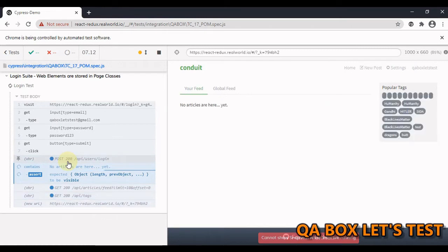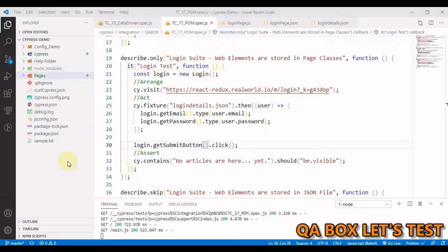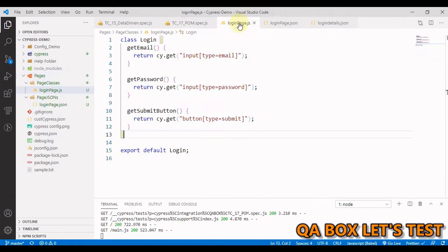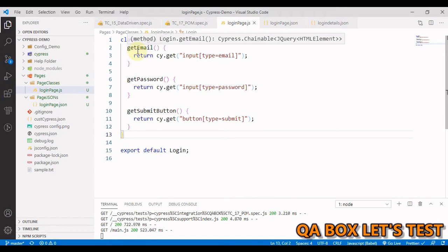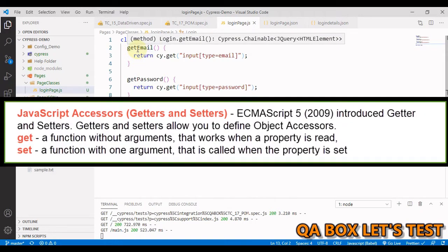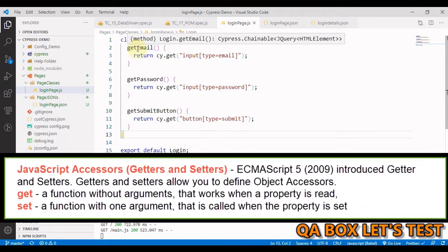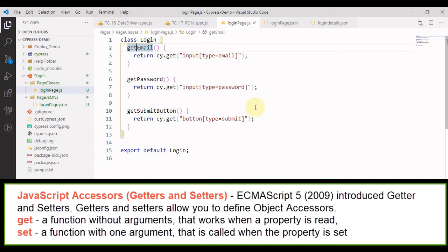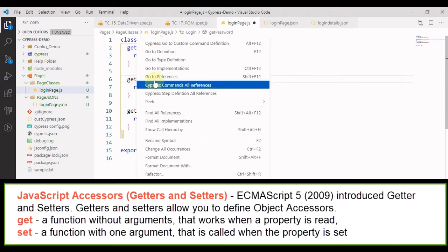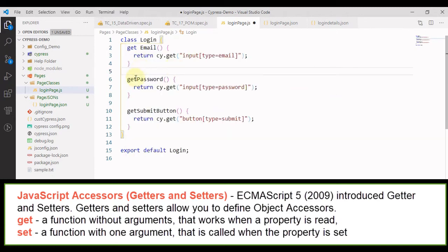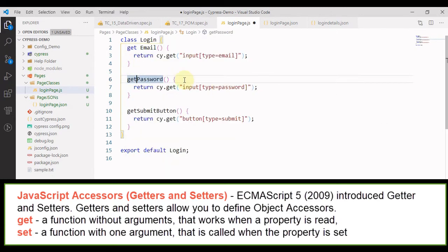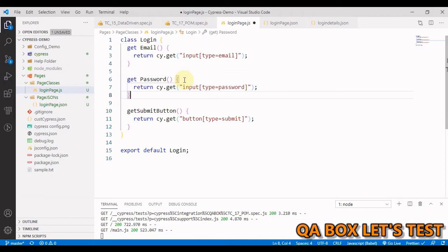There you go, it works. Having said that, there are still a few more things which we can do. They are currently methods, right? If you know getters and setters, you can improvise this further. So get is a keyword for creating getters in your class.